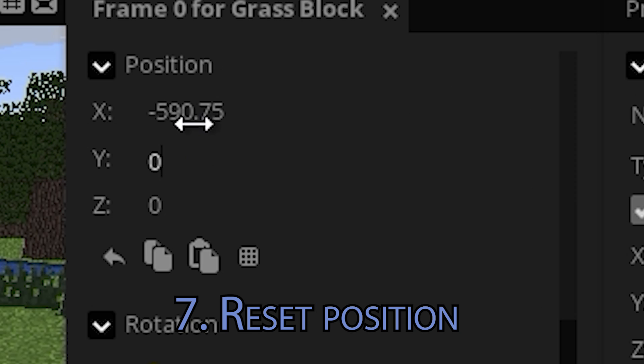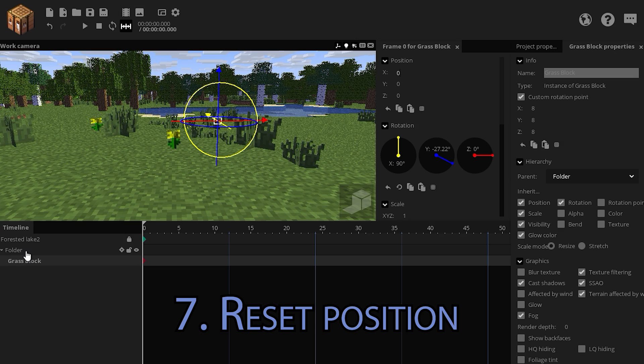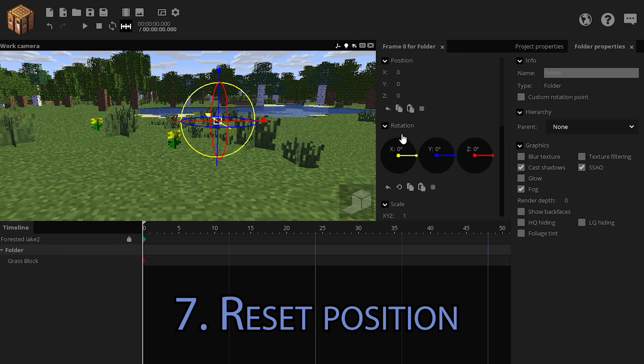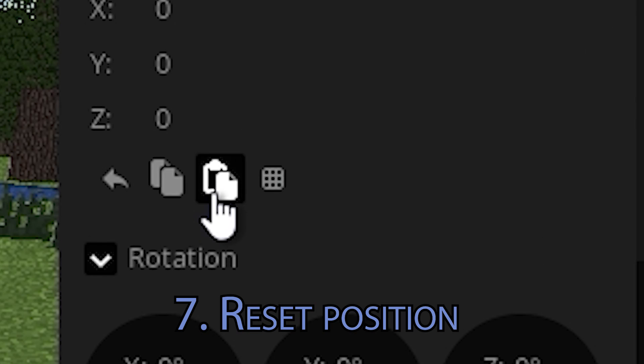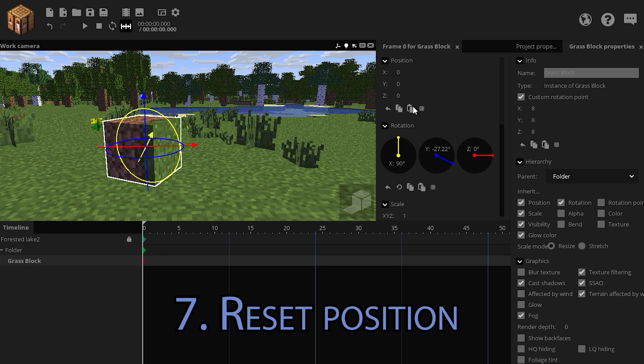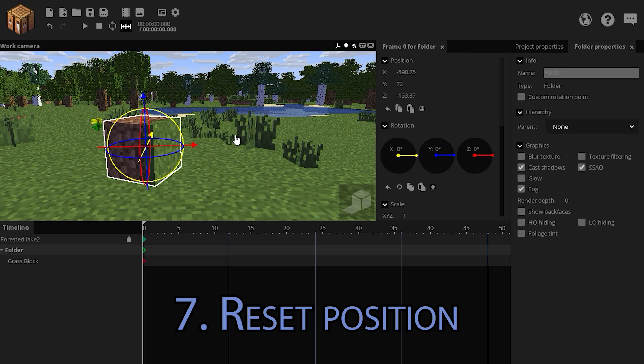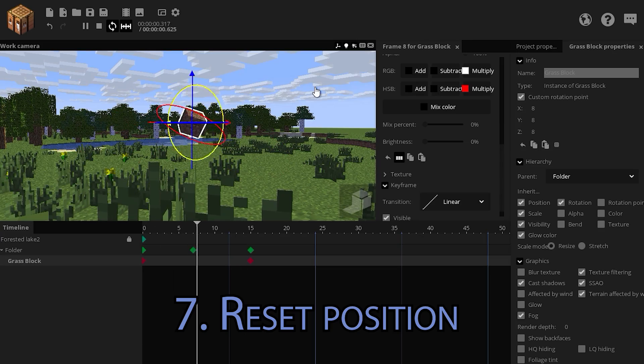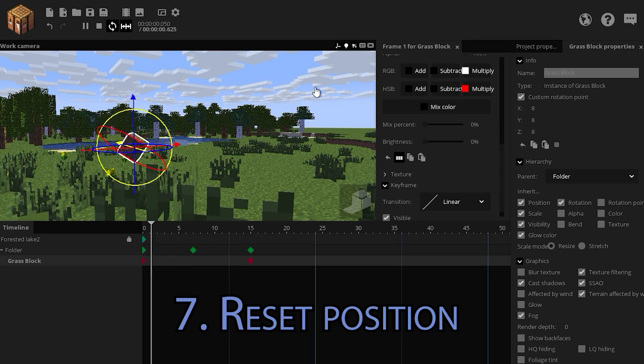Put all the values back to zero. Then select the folder and click on the paste icon. You basically transfer the position from this object to the folder. Happy animating!